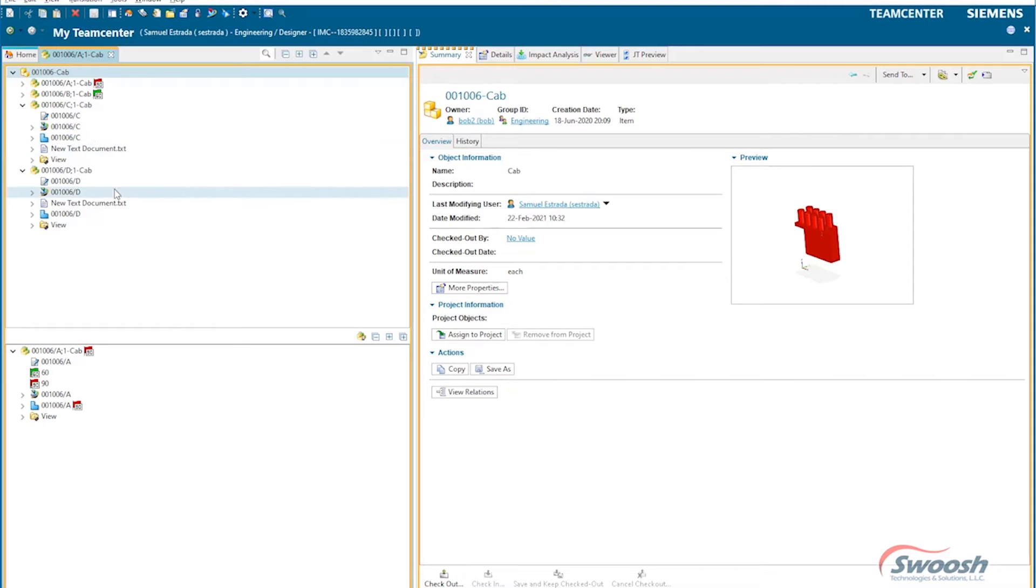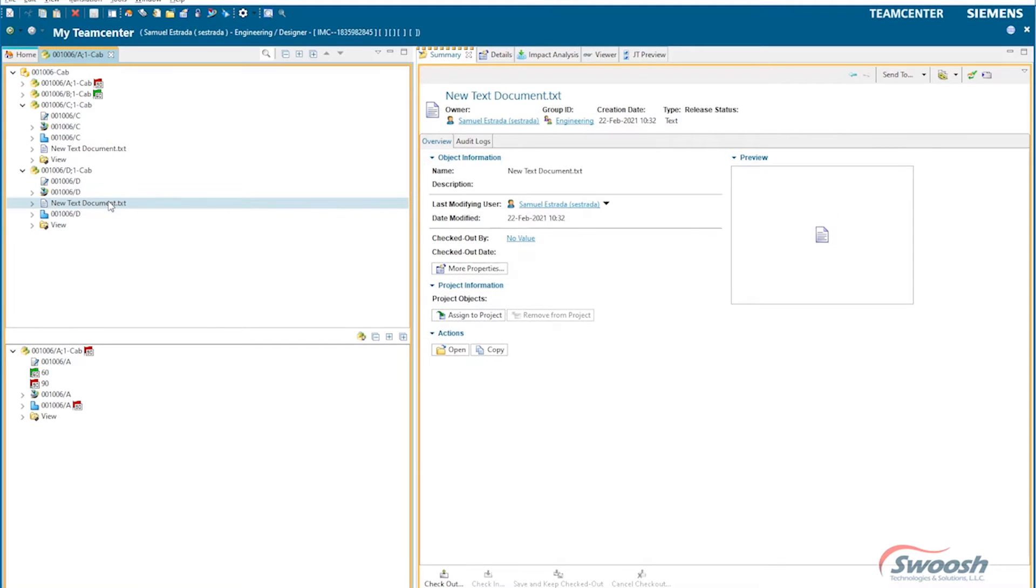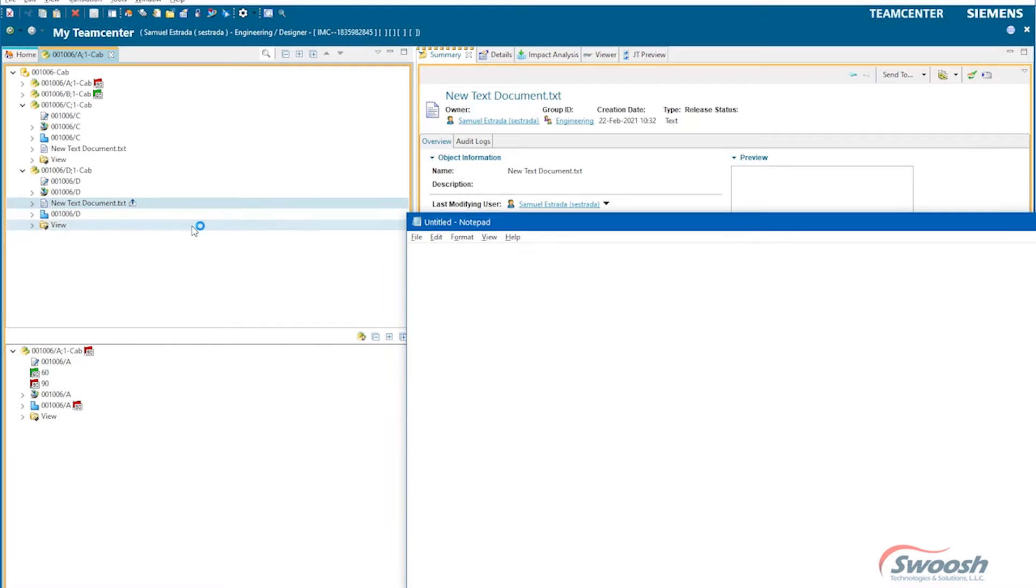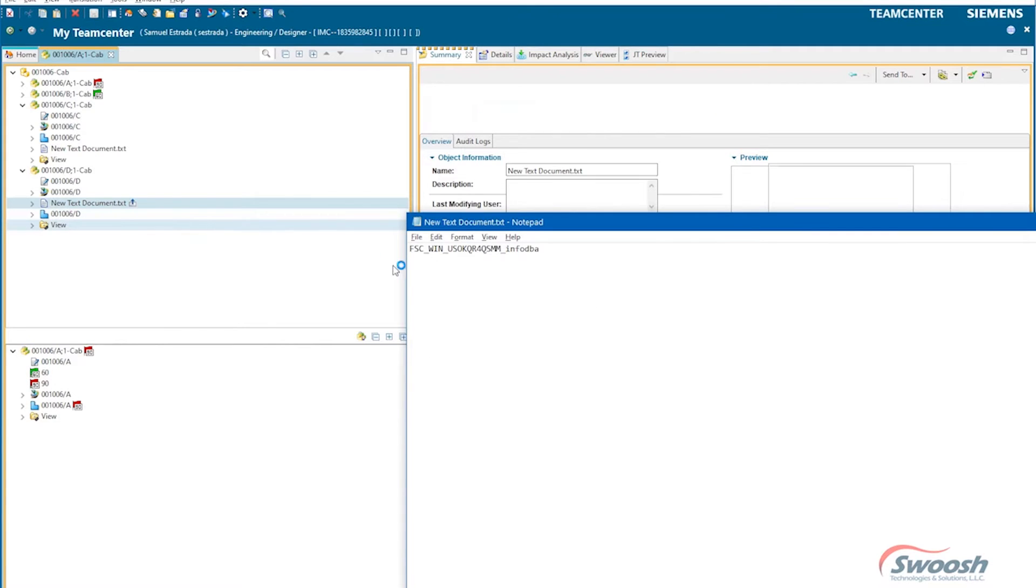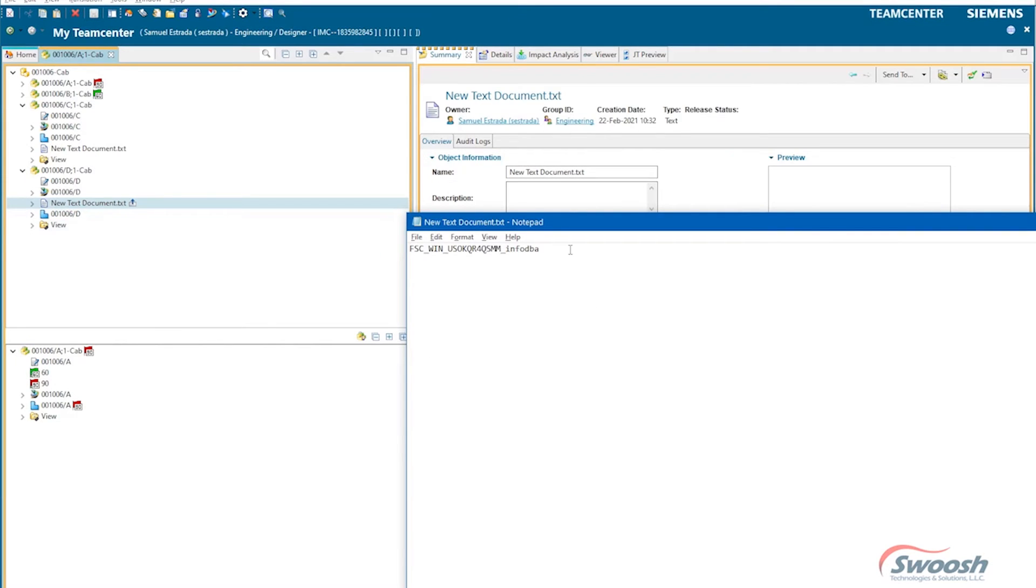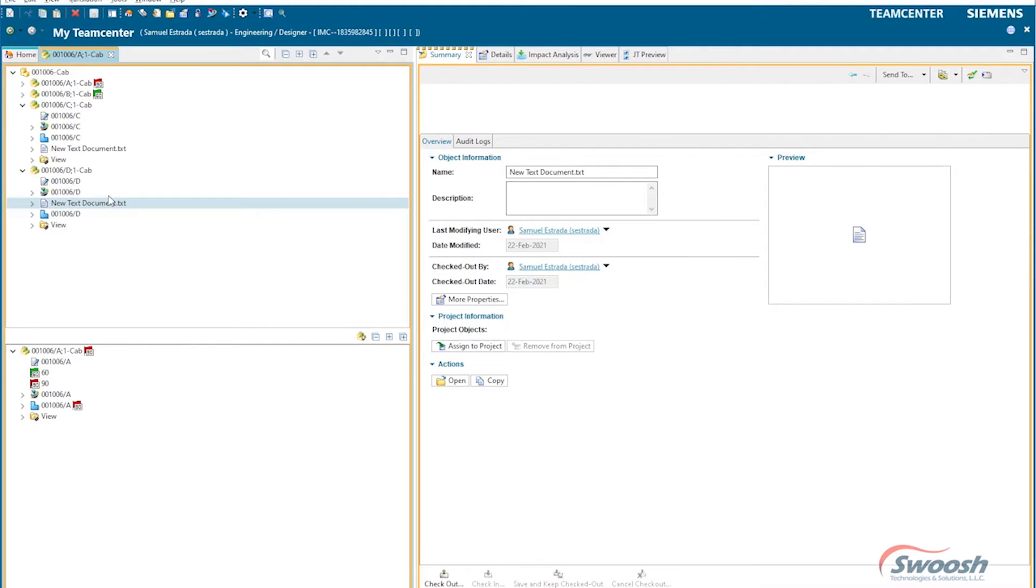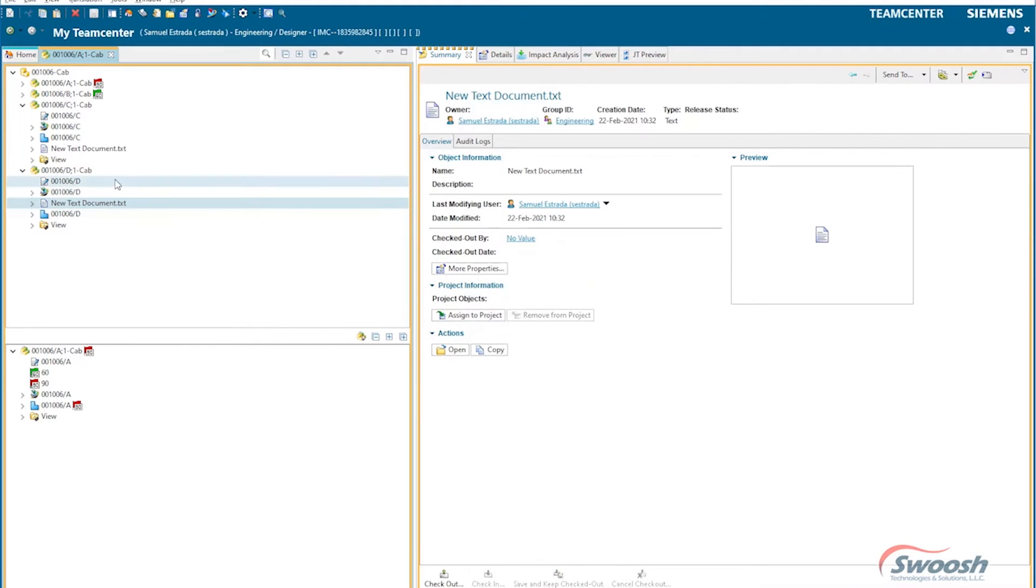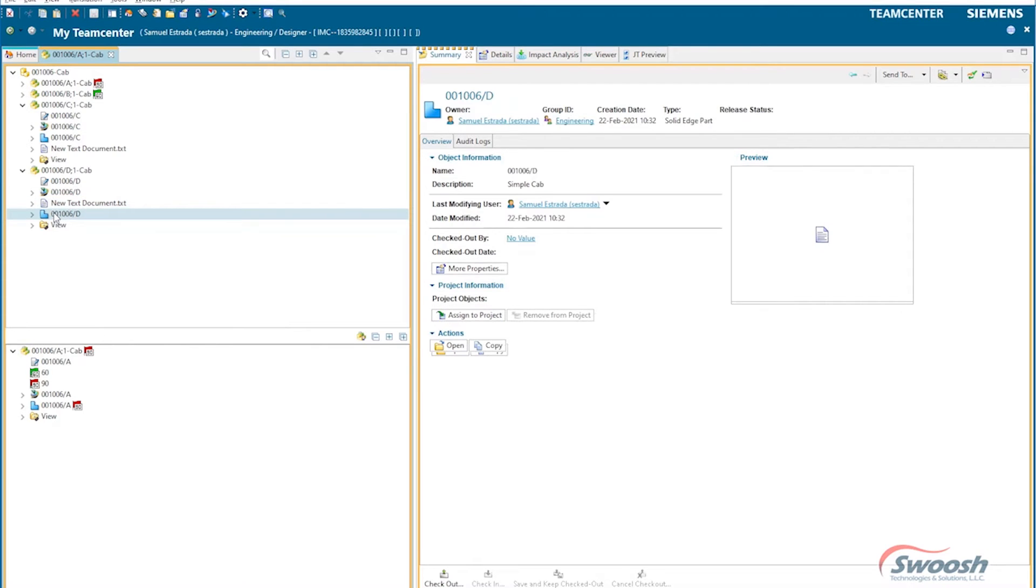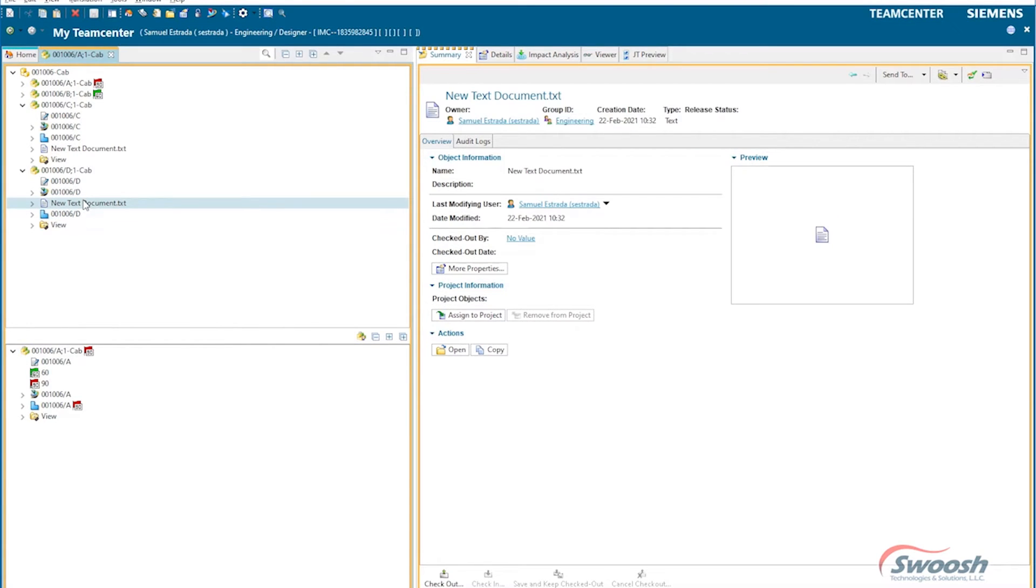Of course, if there were any text documents or any other file that may be associated with it, it automatically gets transferred over. So you're not only just dealing with the Solid Edge part, but with the actual non-CAD data set that may be attached to this.